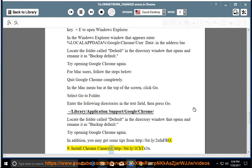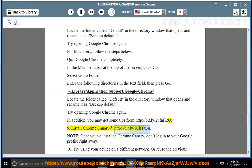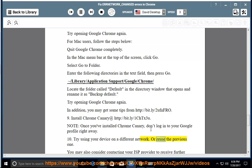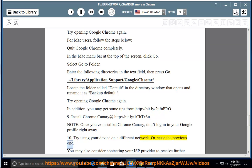Install Chrome Canary at http://bit.ly/1CHTX3U. Note, once you've installed Chrome Canary, don't log into your Google profile right away. Try using your device on a different network, or reuse the previous one. You may also consider contacting your ISP provider to receive further assistance.